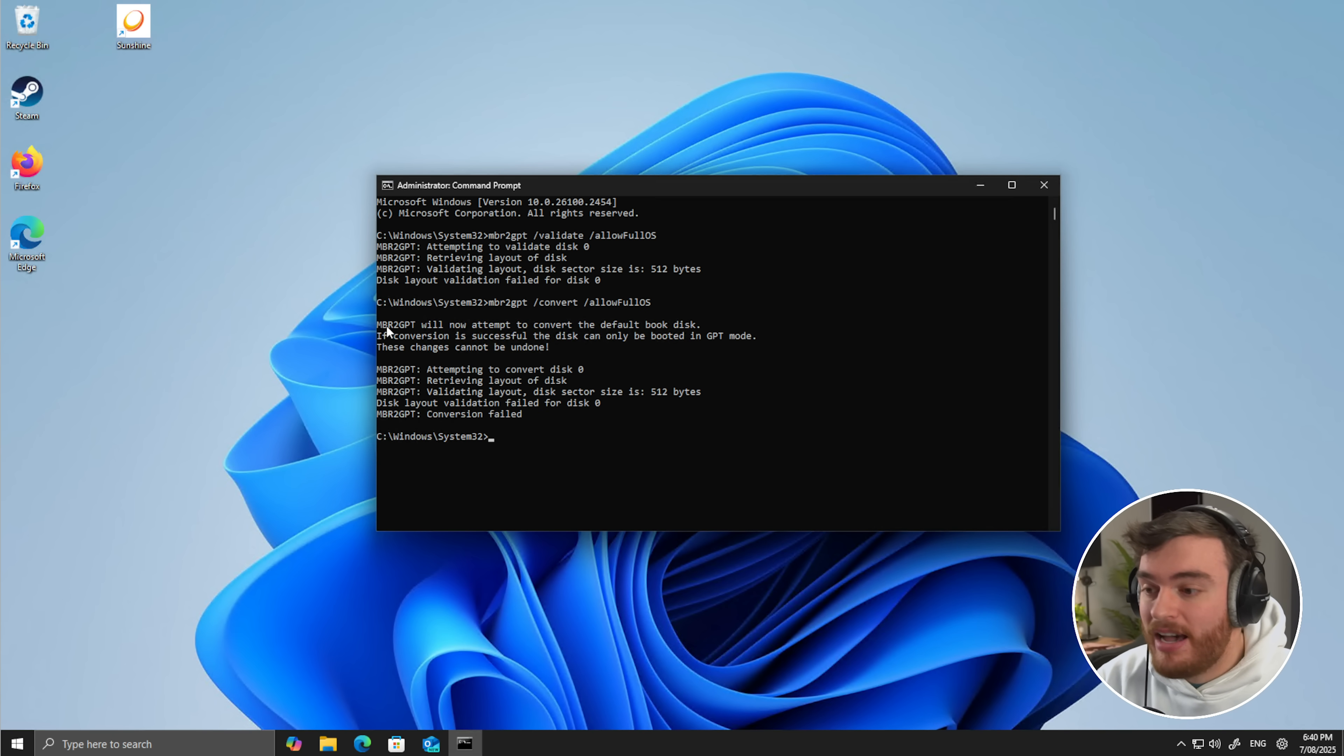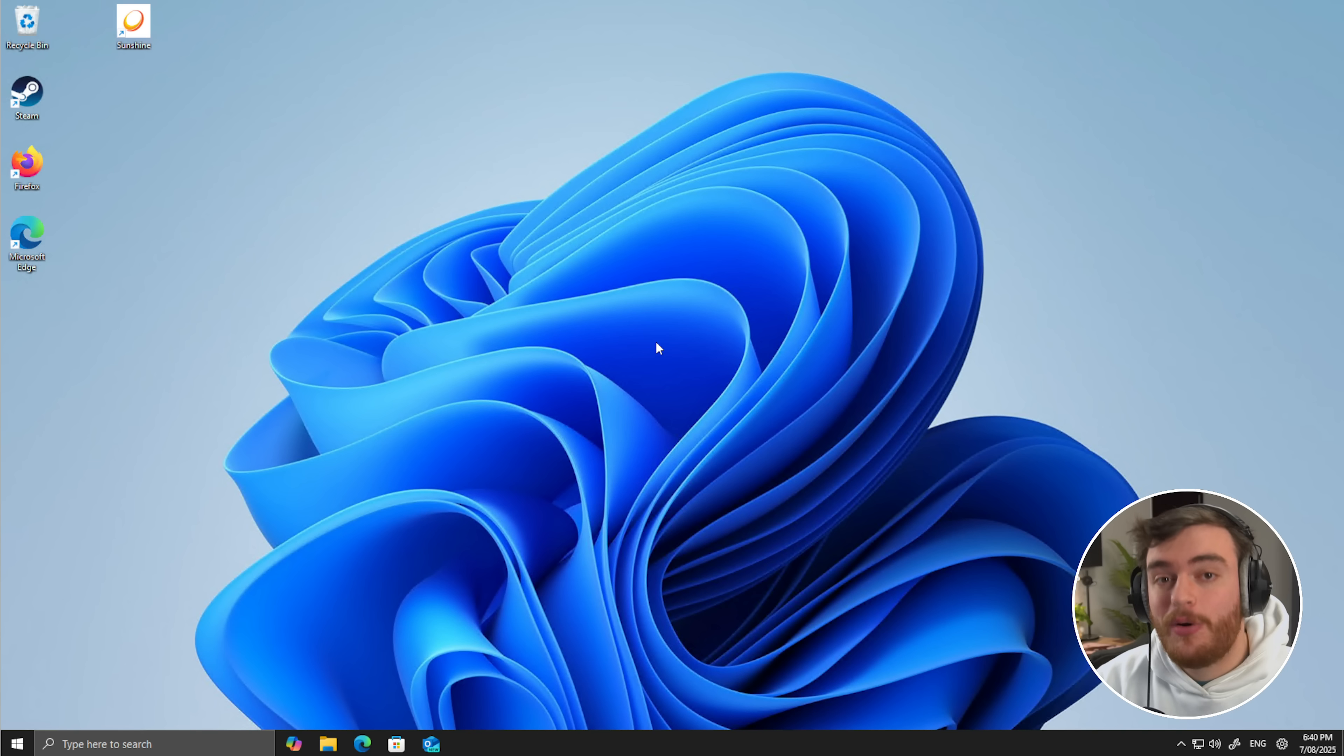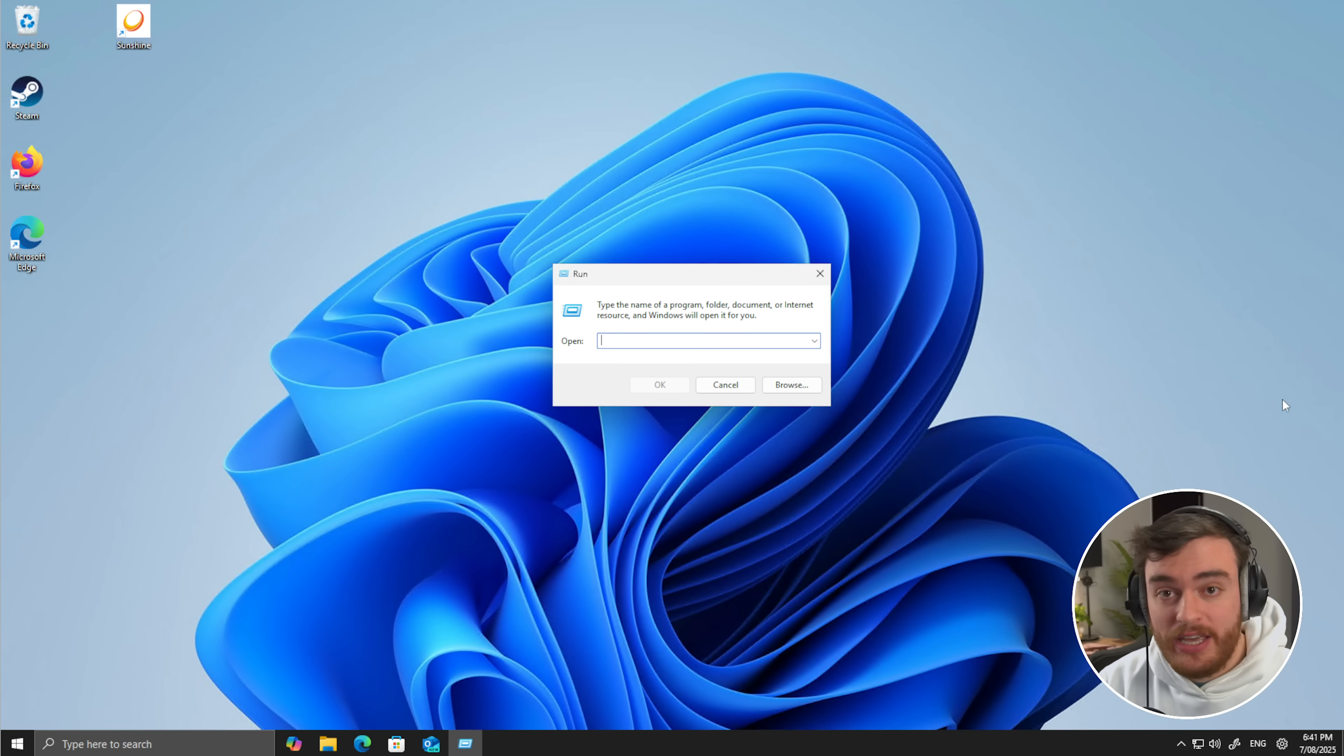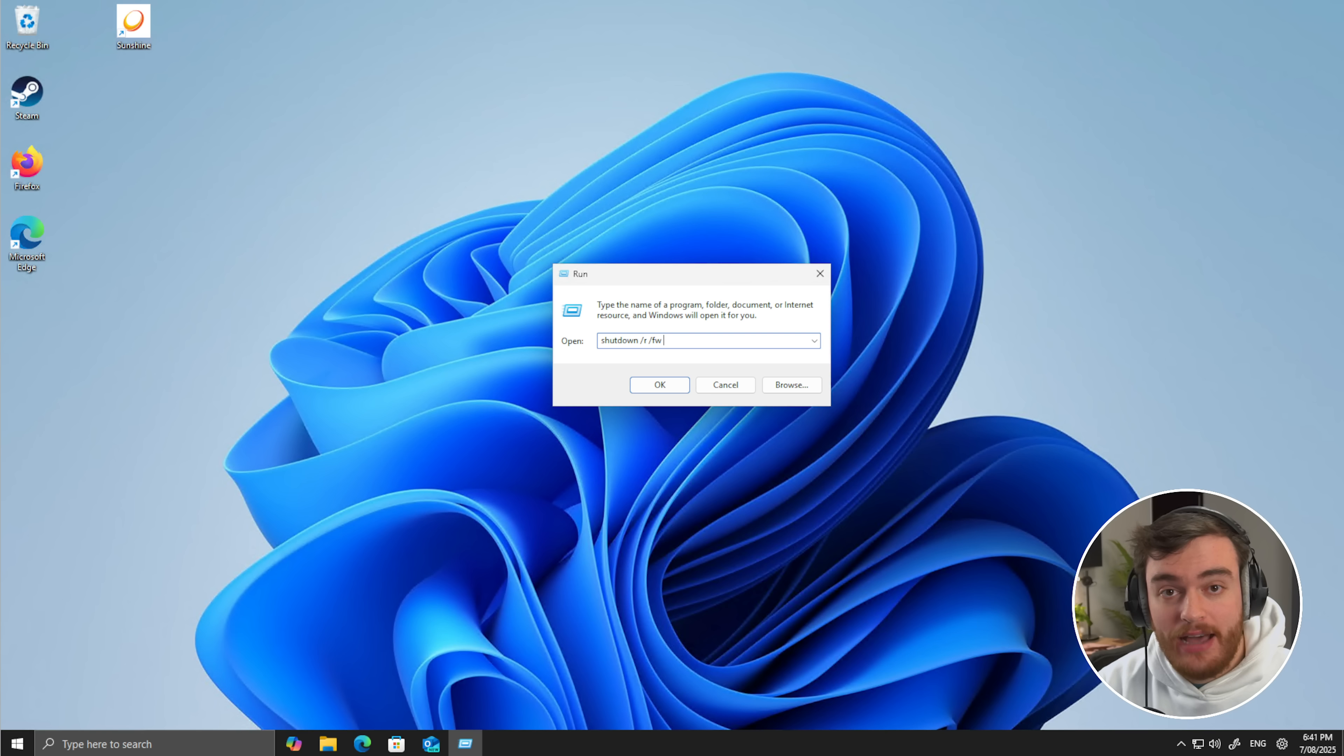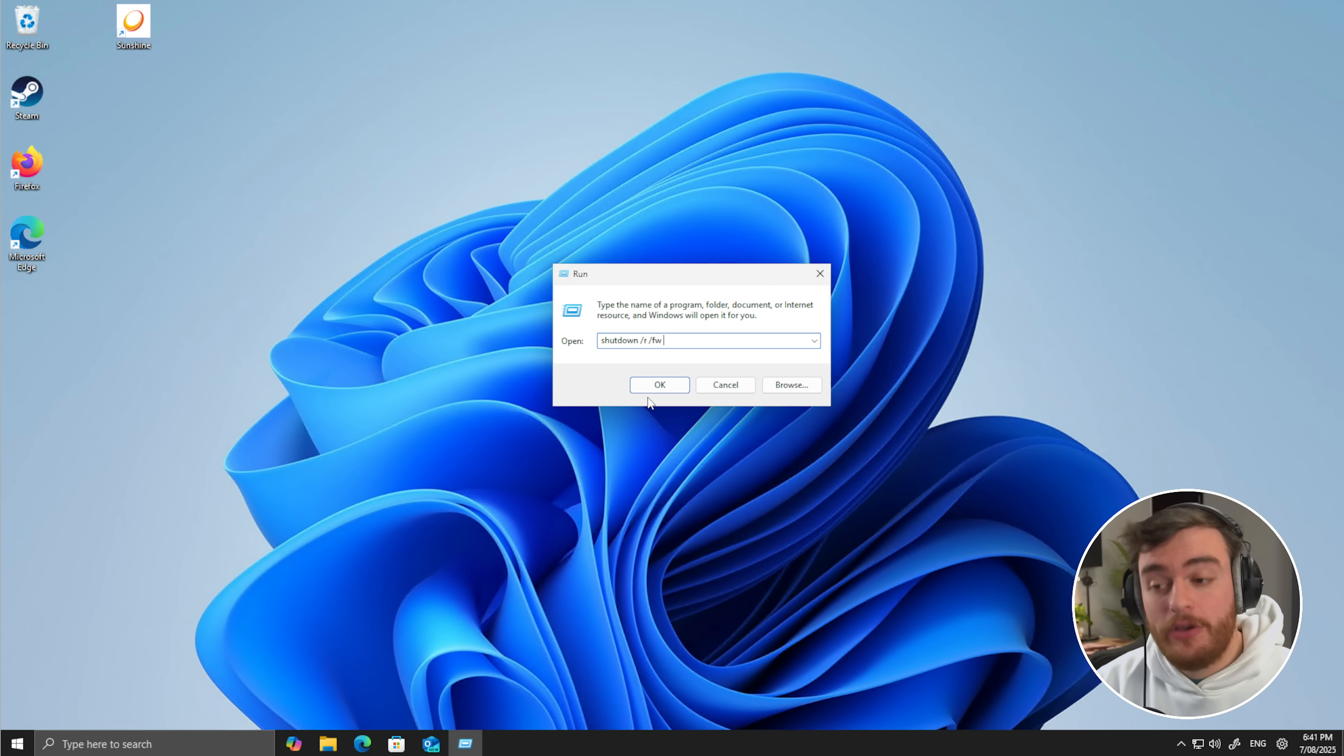This could take quite a bit of time. Obviously, mine's already GPT, so nothing needs to be done here. Once this is successful, you can close it, and now all we need to do is reboot to our motherboard's BIOS, where we can change settings. In order to do so, hold Start or the Windows key and press R to bring up this run dialog here. The easiest way to get to your motherboard's BIOS or configuration is to type in the command shutdown space forward slash R space forward slash FW, which means restart and restart to firmware, which is the motherboard's BIOS screen.